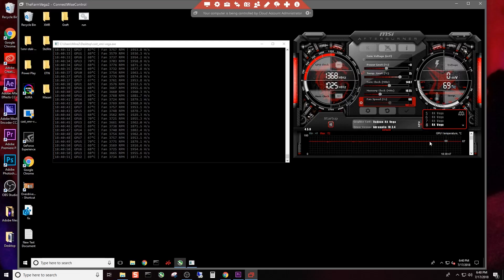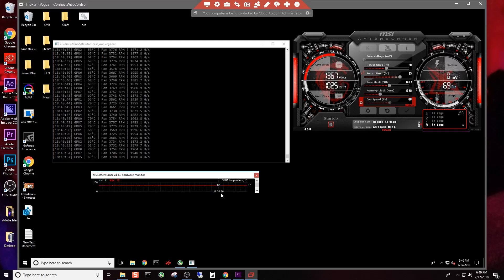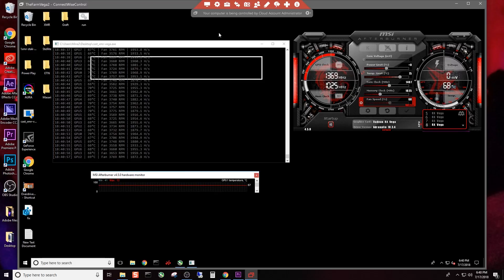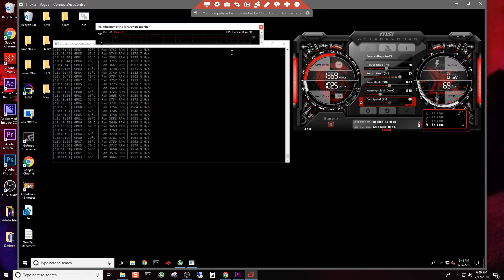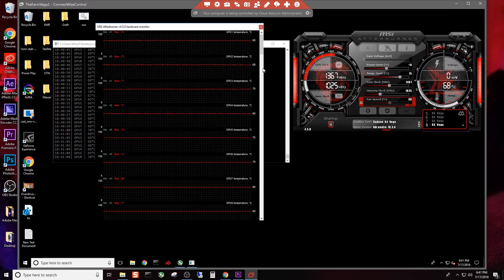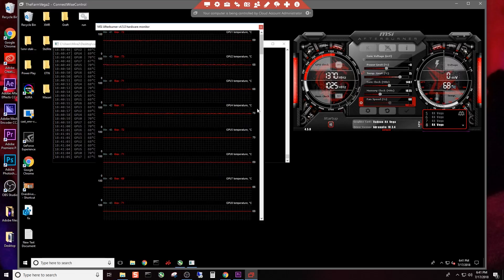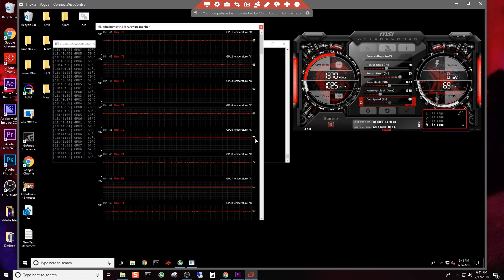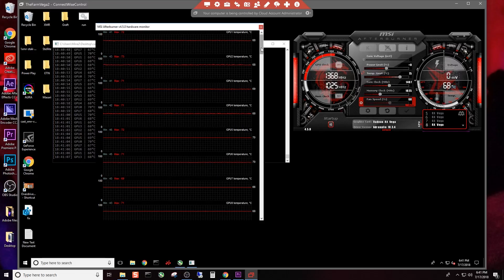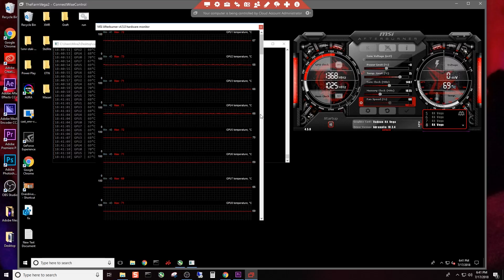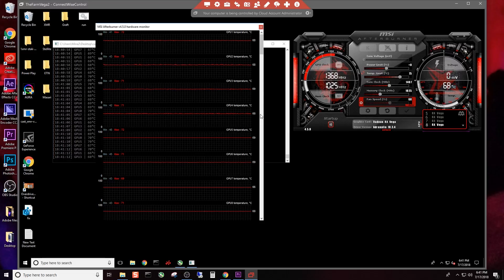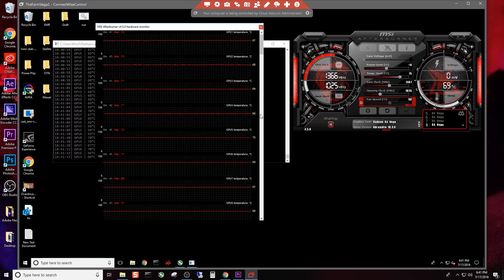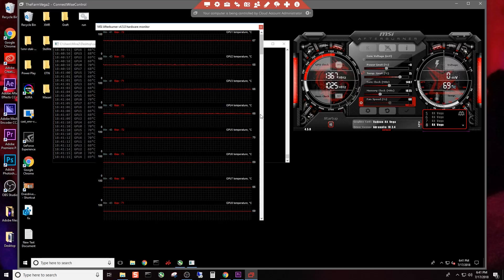There you go, 69 degrees on card number 8. Looks like the temperature is pretty even across the board. Let me maximize this a little bit so we can see all of them at once. There we go. You can see all the current card temps. Remember, this is 112 degree heat inside that shed right now.